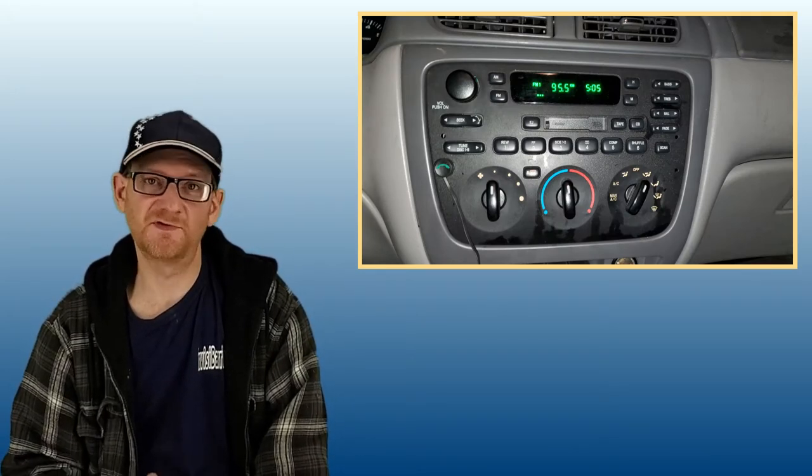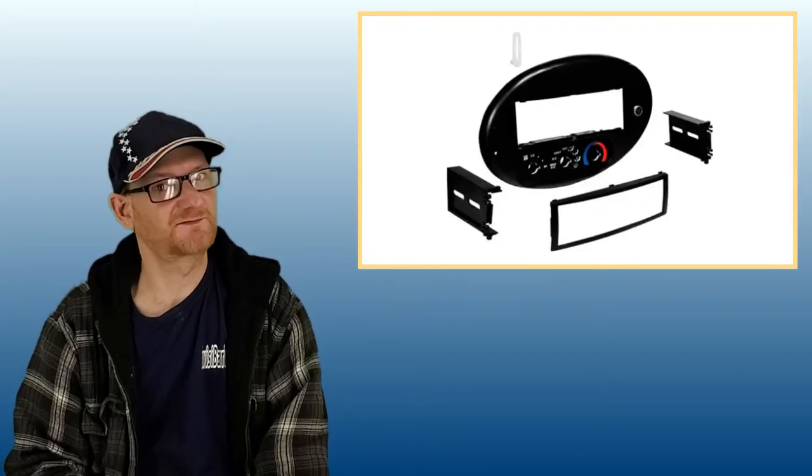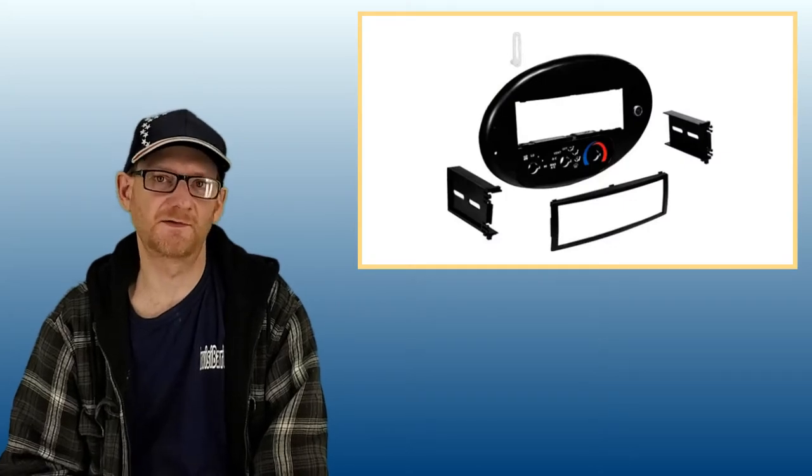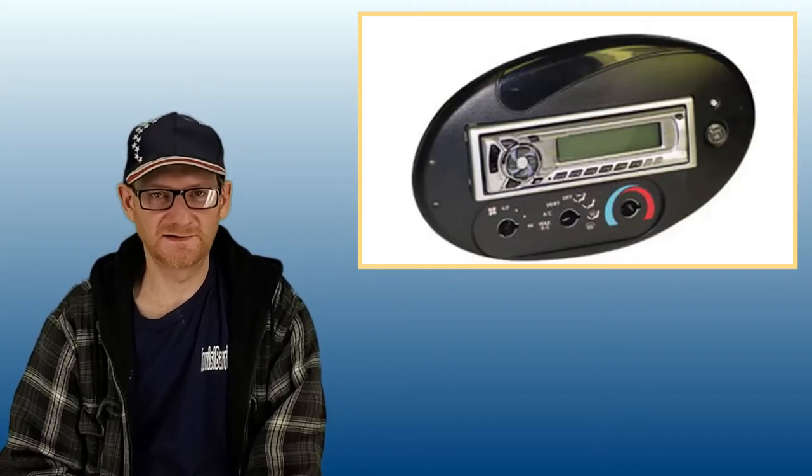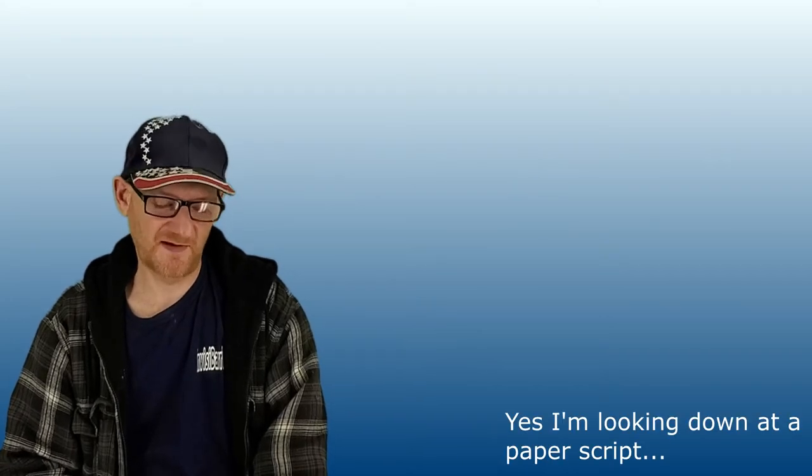I think it looks best with the factory stereo just the way it is. This is especially true if you happen to have a Taurus with the oval stereo. Here's an example of one that really doesn't look really good.